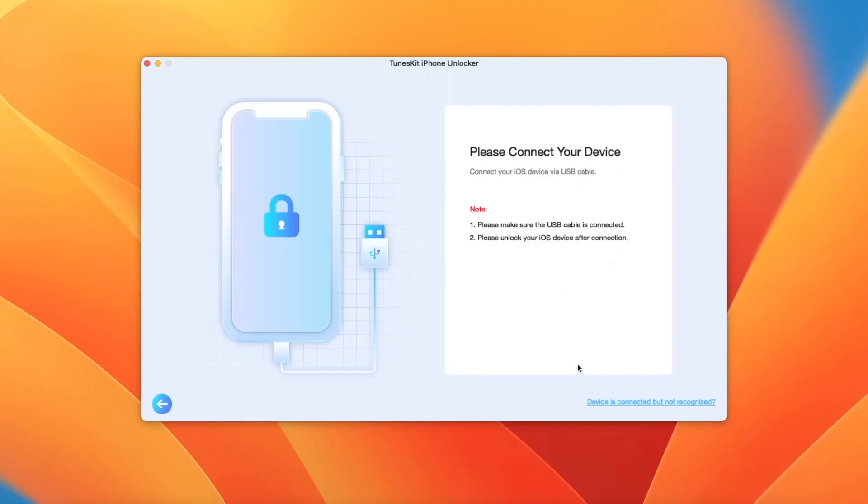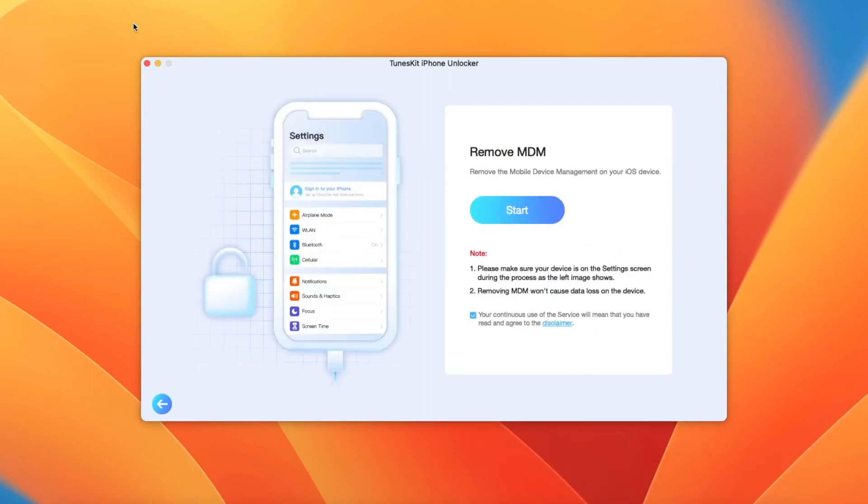Make sure your iPhone is connected and click start.